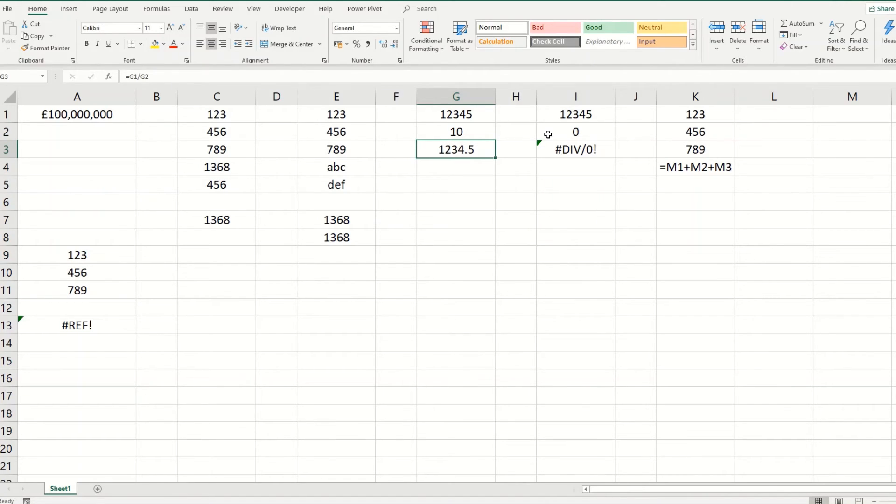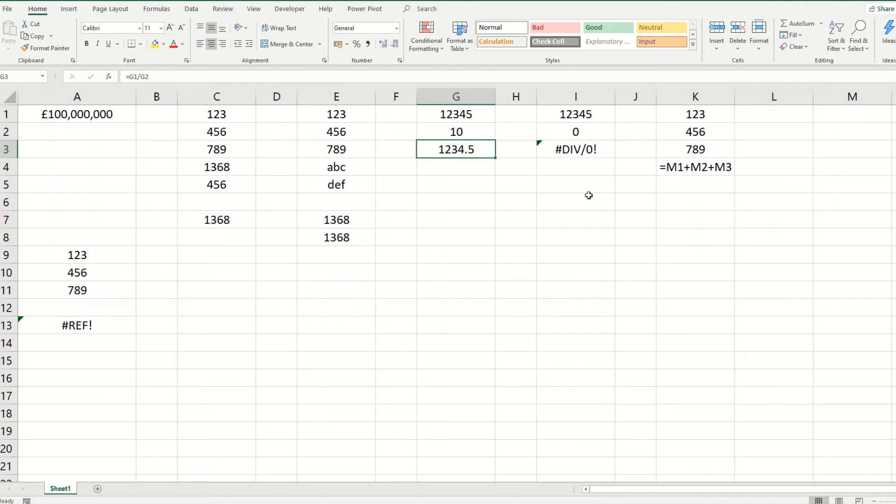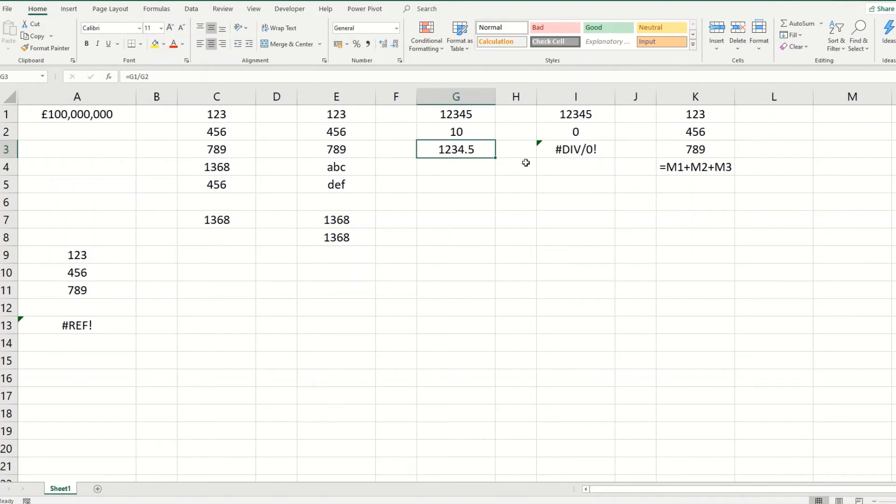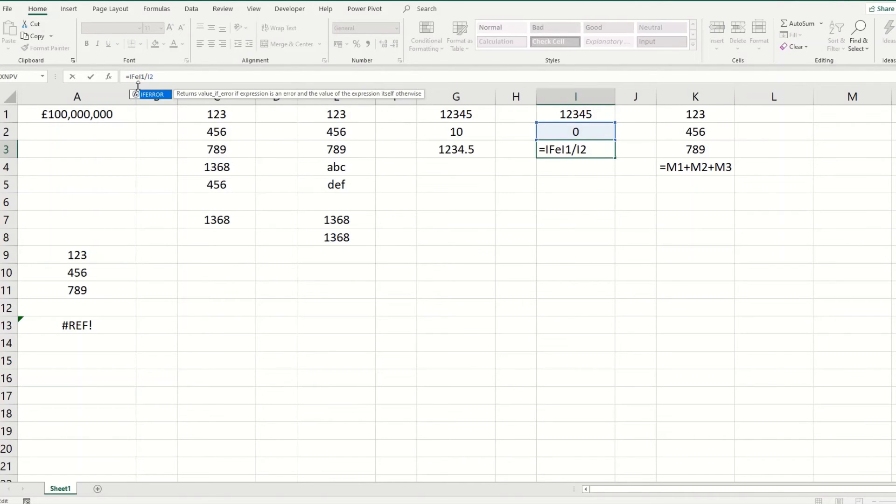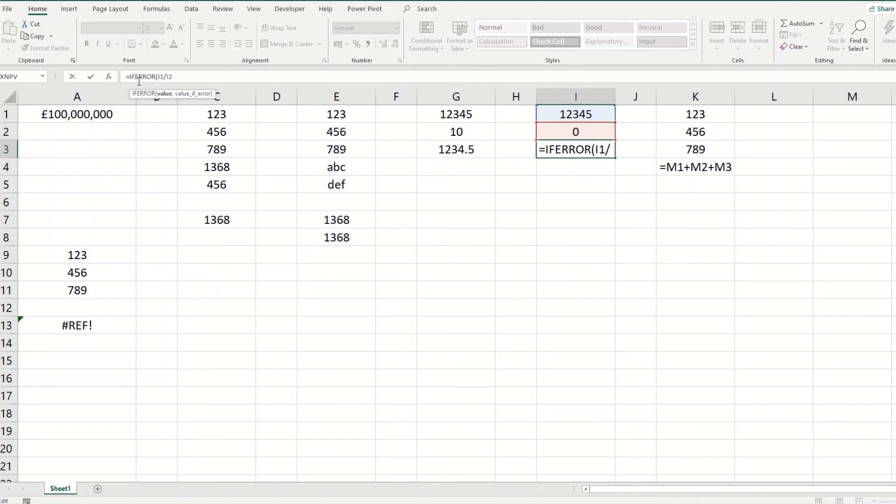However, there may be some instances such as in a large spreadsheet where you're dividing one column by another and some of those values might be zero. And you don't want to remove your formula from your results column in case your zero value changes, but you don't want to have the error showing up. So what we can do is we can use our IFERROR formula.